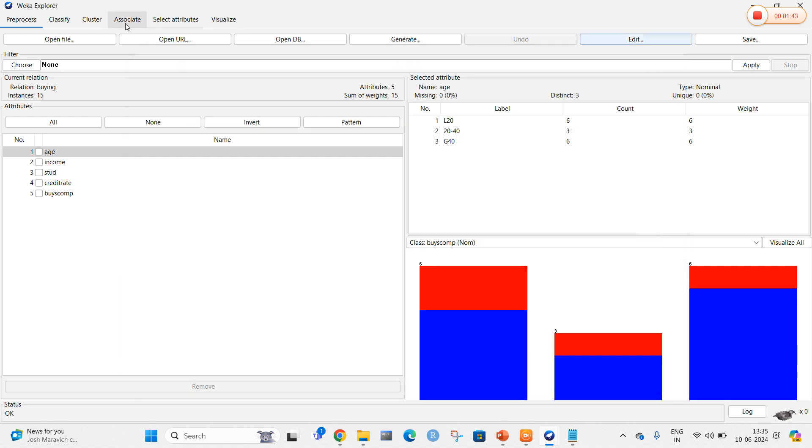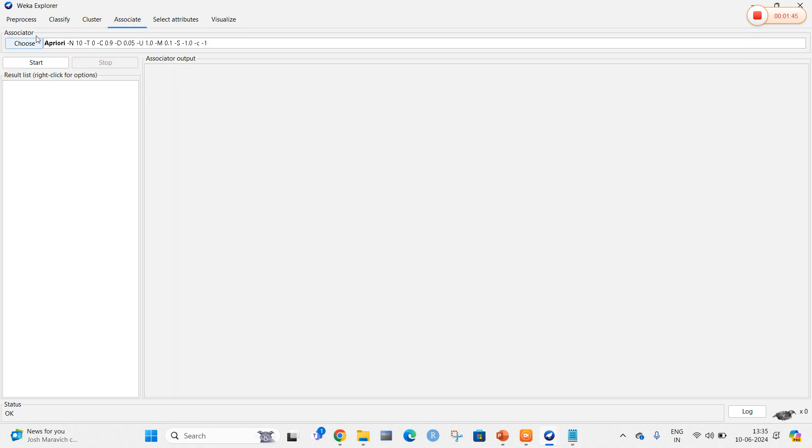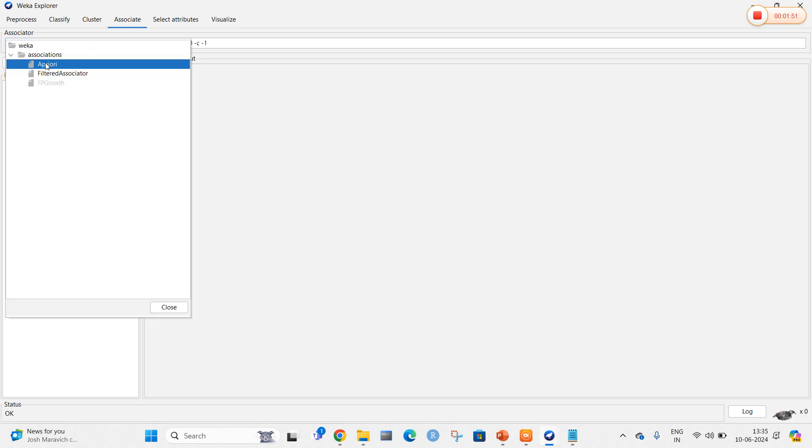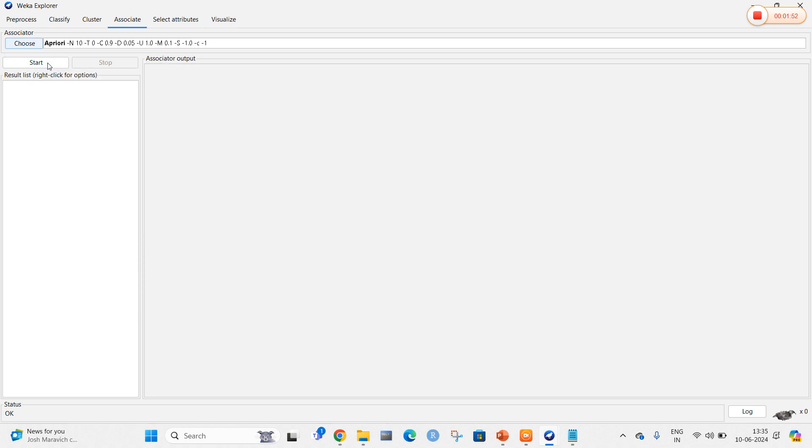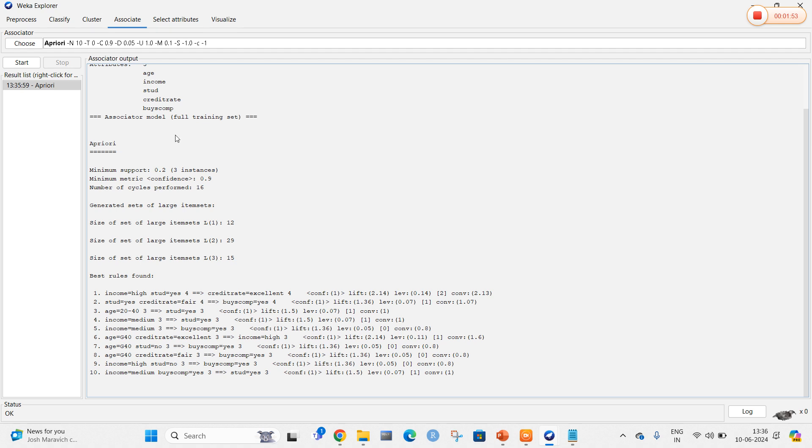For this association rule, we select the Associate tab. The default algorithm selected is Apriori. Choose Apriori and then start. Once start is selected, we can clearly see the minimum support value, minimum metrics, and minimum cycles.